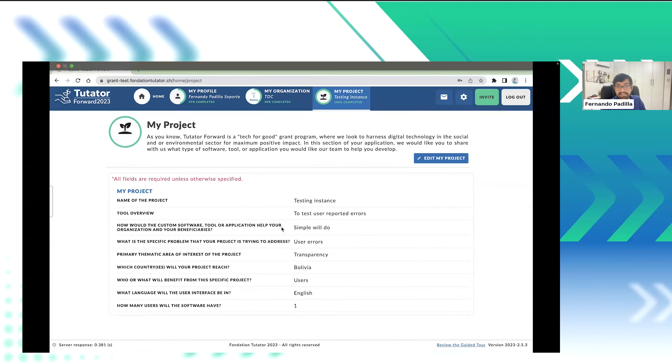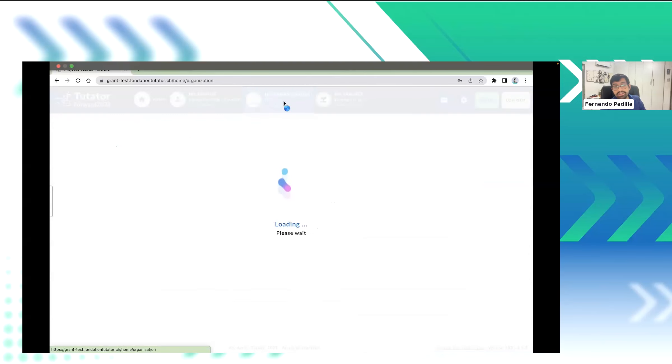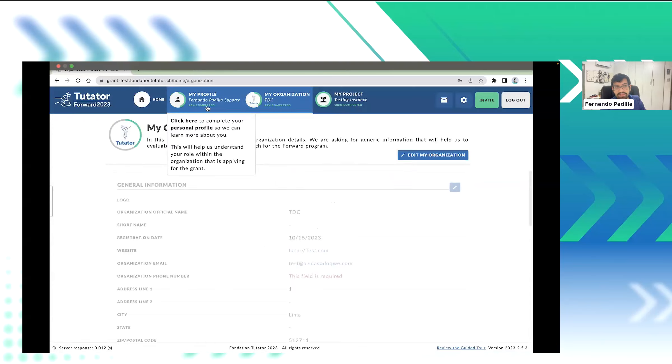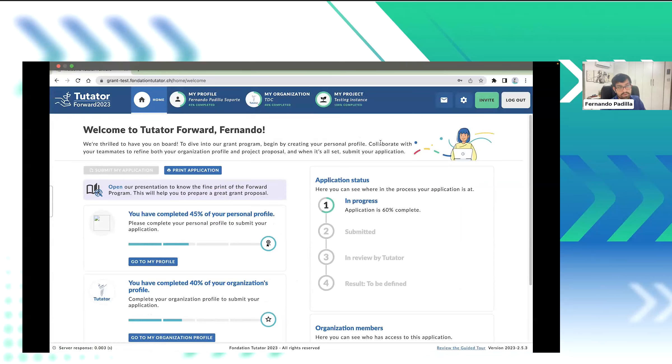And last but not least, even the most important bit is the project. Well, you will get to tell us everything about your project. Now, once we have everything ready, the submit my application one will be enabled and you can submit applications to us.